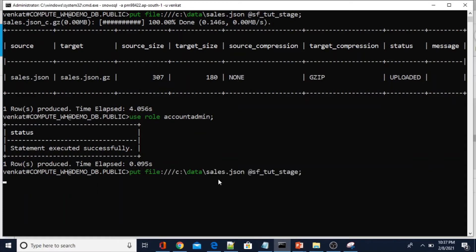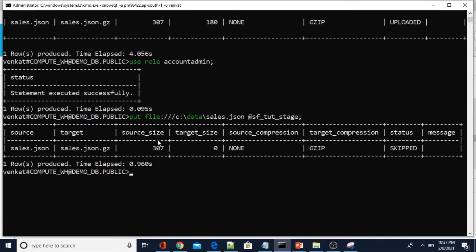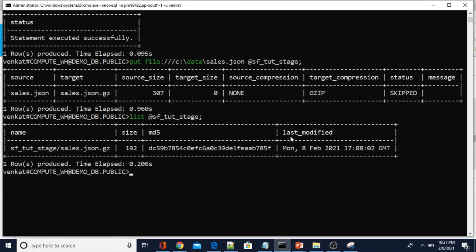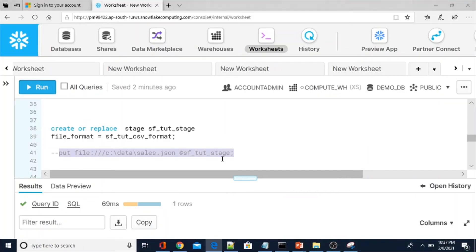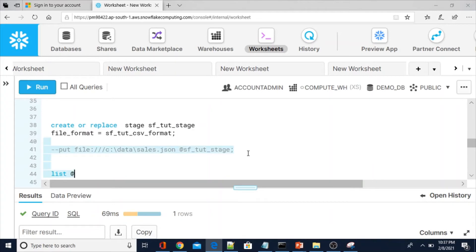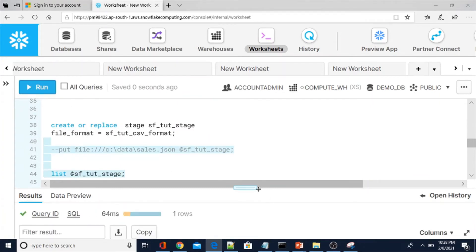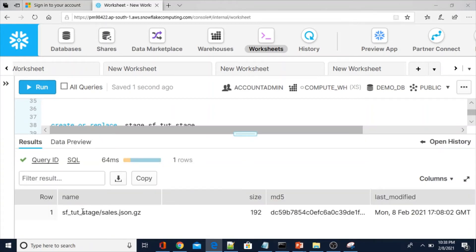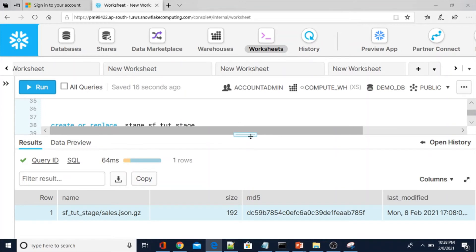Let me paste the PUT command syntax. The file has been copied into our stage. Now to verify, you can use the LIST command — list @sf_tuta_stage — and this LIST command can also be executed from the web UI. Let's jump into the web UI and check: here is the stage name and we can see the file name along with its MD5 hash, which is used to identify whether the same file already exists in the stage.